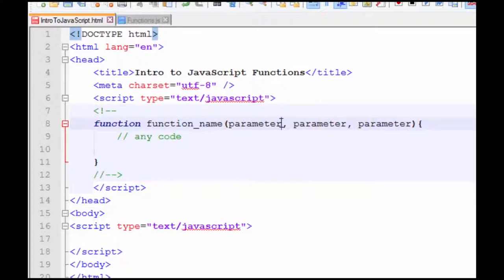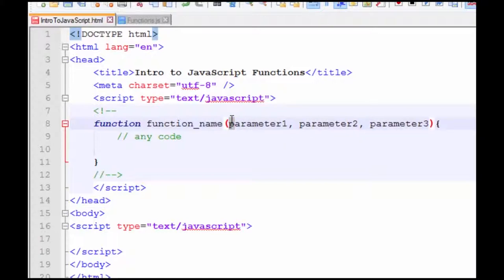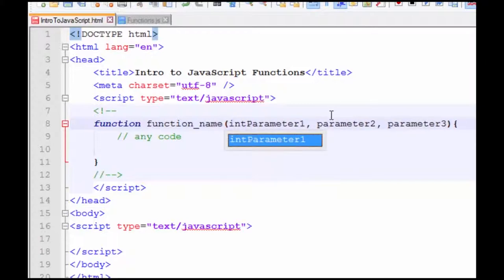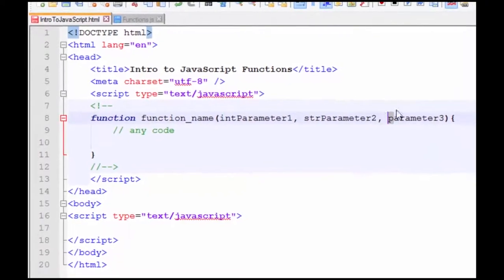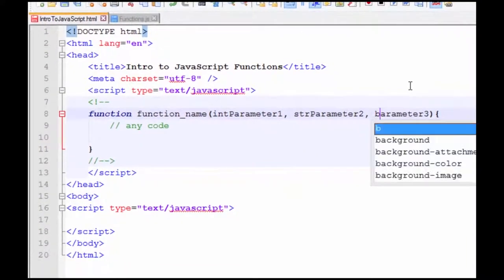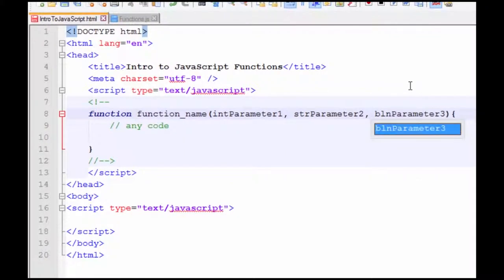And just so we know the difference, I'm going to put a 1, 2, 3 here. And I always recommend when you're creating parameters or variables that you prefix them with what you are expecting to be in them. That one's expecting an integer. This one's expecting a string. And this one's expecting a boolean value.